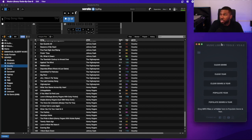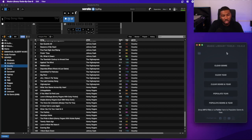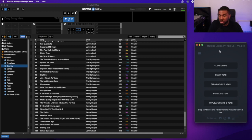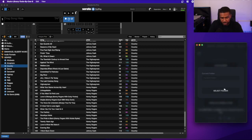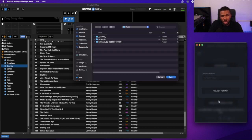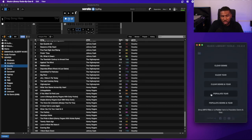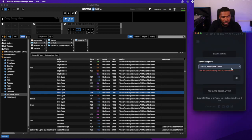When you open up Music Library Tools, you need to select a folder that you want to run it against. I'll click the folder button, go to Select Folder, and the folder we're going to run through is Emmanuel Gilbert Music. I'll click Open — that will now set it in Music Library Tools. I'll set it to populate the year and genre in the composer column.